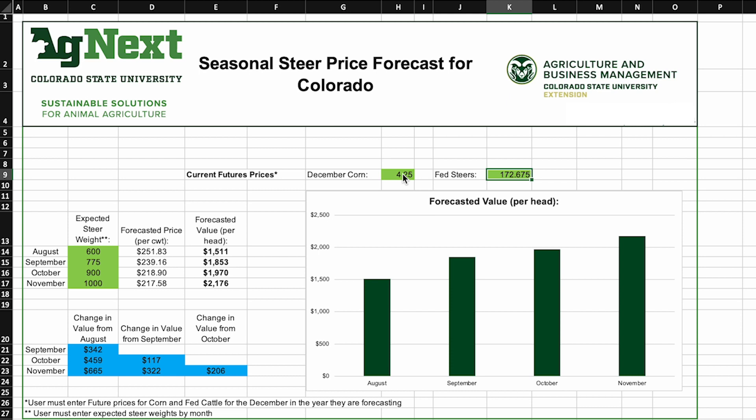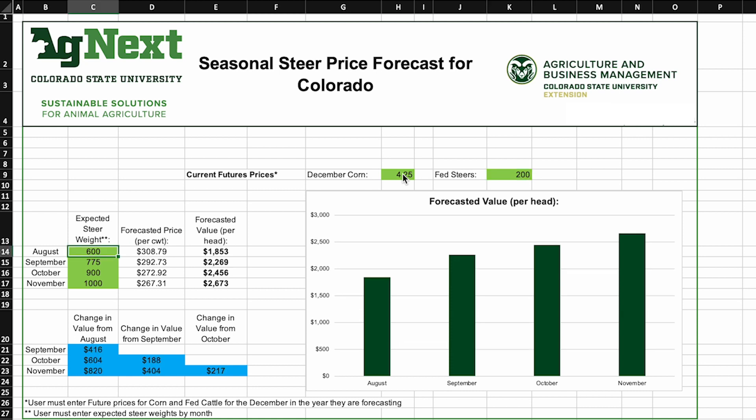Same thing if fed steer prices were to increase a little bit and say that we're going to have $2 steer prices — again, you can see that the graph shifts those prices up a little bit. This tool accounts for the fact that people purchasing steers in the state of Colorado typically feed them out for the fed cattle market, and accounts for the other input in terms of feed as well as the value of the product when they're done being fed.